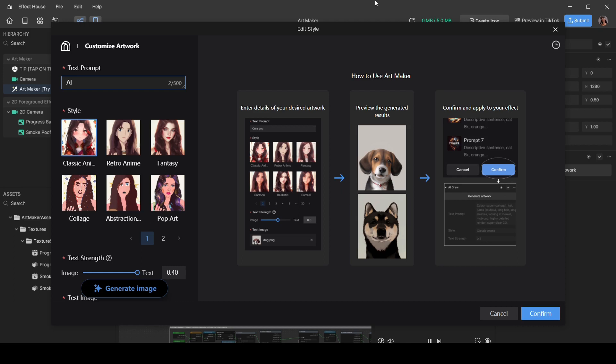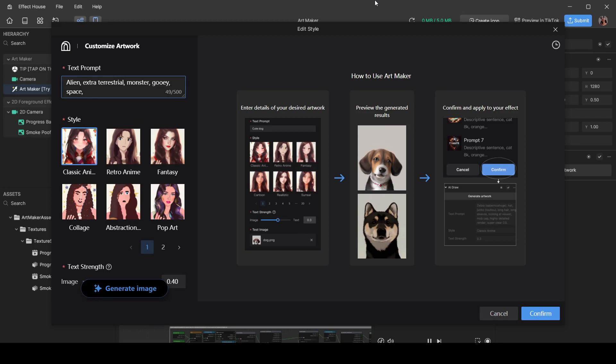No, type in, I don't know, like 'halo,' 'angel wings' - things that can actually work with. Otherwise it's just going to generate any old thing and there won't be any consistency with your effect. Also, the less words you use, the more specific it's going to be. Let me show you what I mean. So with this first prompt, I'm going to type in: alien, extraterrestrial, monster, gooey, space, creepy. Right? So they're all within the same genre but these are a buckload of words.